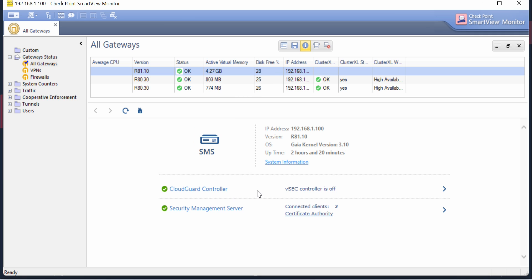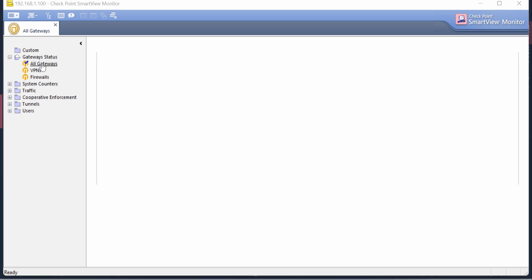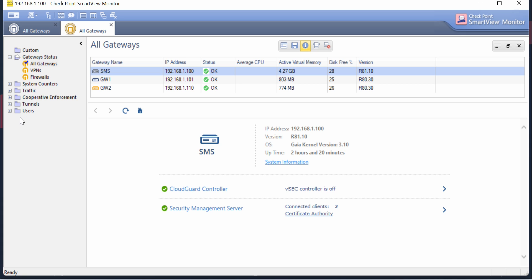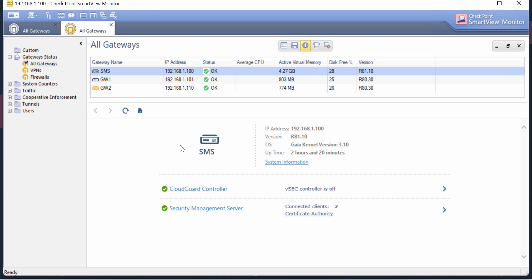So guys, this is how you can utilize the simple features from the SmartView Monitor blade. I just explained one feature; there are other features which I'm going to explain in upcoming videos. I hope you found this content informative. If you like my video, please subscribe to my channel and press the bell icon so the latest uploaded videos will come to you as soon as I upload them. If you have any queries regarding Check Point firewall, just ping me a message or comment, and I will answer you. Thanks for watching this video and have a wonderful day.